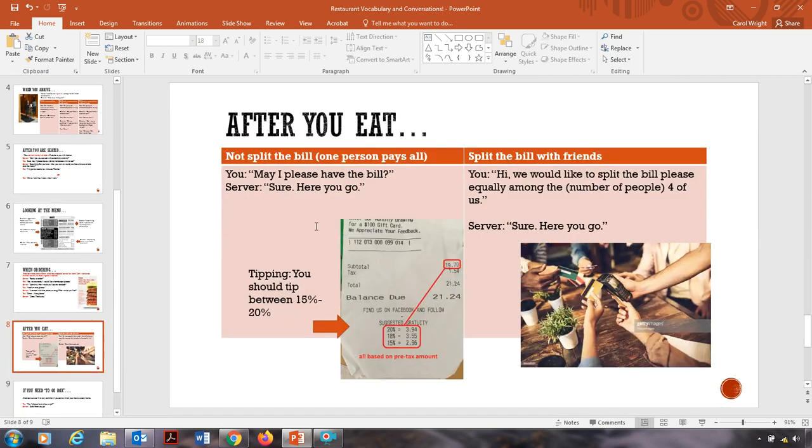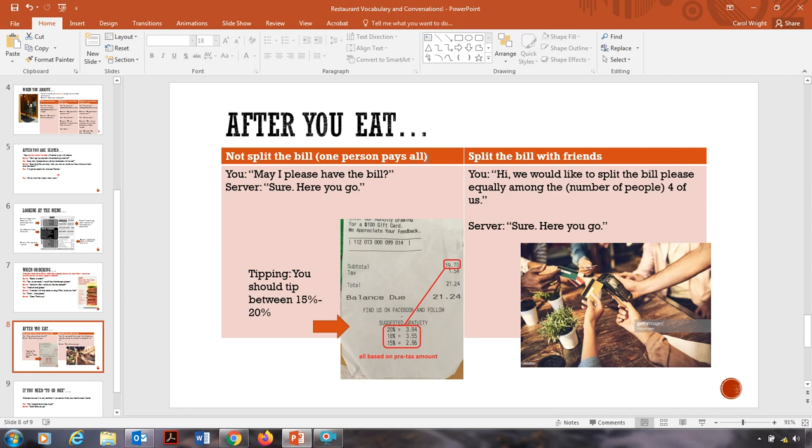After you eat, there are two ways you can pay if you're eating with your friends. One is not split the bill. Split the bill means divide the bill into different pieces. So when you not split the bill, one person pays all of it. So maybe your friend is buying everybody lunch. But usually in America, if it's not a special occasion, people split the bill. Everybody pays a little bit of the bill of their own. So if you're not splitting the bill, this is what you can say. May I please have the bill? Sure. Here you go.